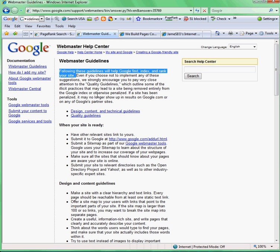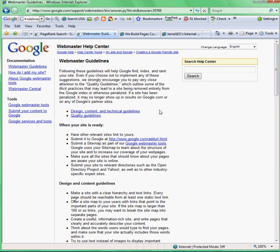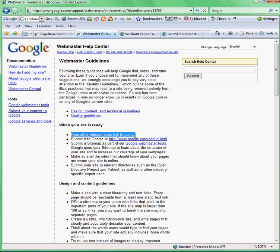So if you want to rank high on Google it might be best to follow what they say. There are a couple things they want you to do first — design and follow some quality guidelines — but once your site is ready, the first thing Google says is: have other relevant sites link to yours. So the first thing we're going to do is find sites relevant to our site and link them to us.